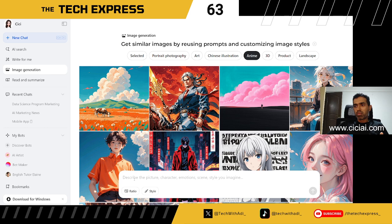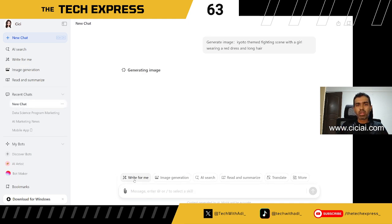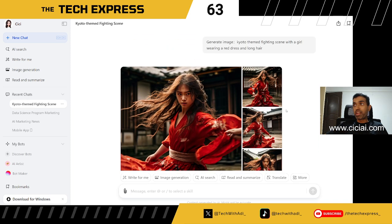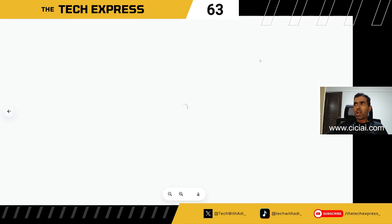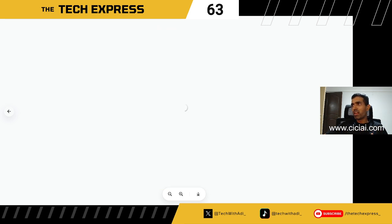I'm going to try the anime category. I type: 'I want a Kyoto-themed fighting scene with a girl wearing a red dress and long hair.' It's a short prompt without too much detail — I want to iteratively improve it. The images I got look quite good and match the style I was looking for.